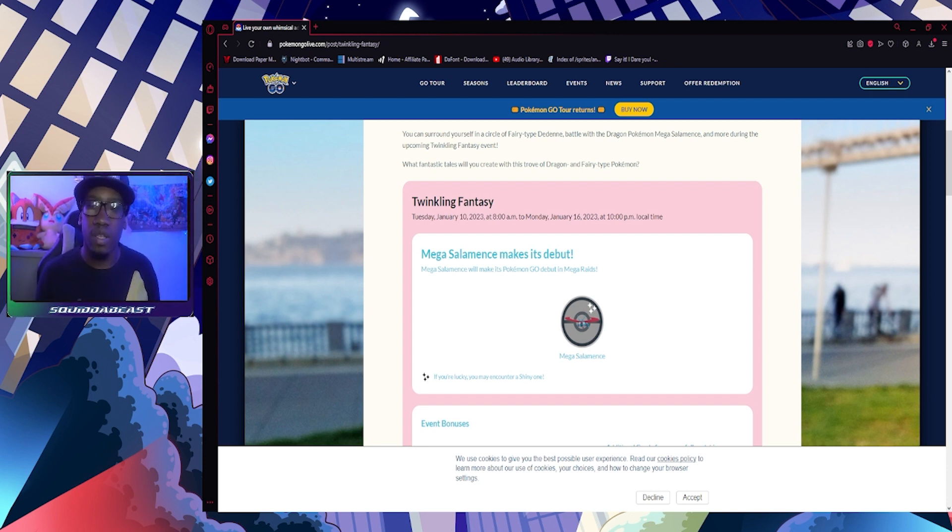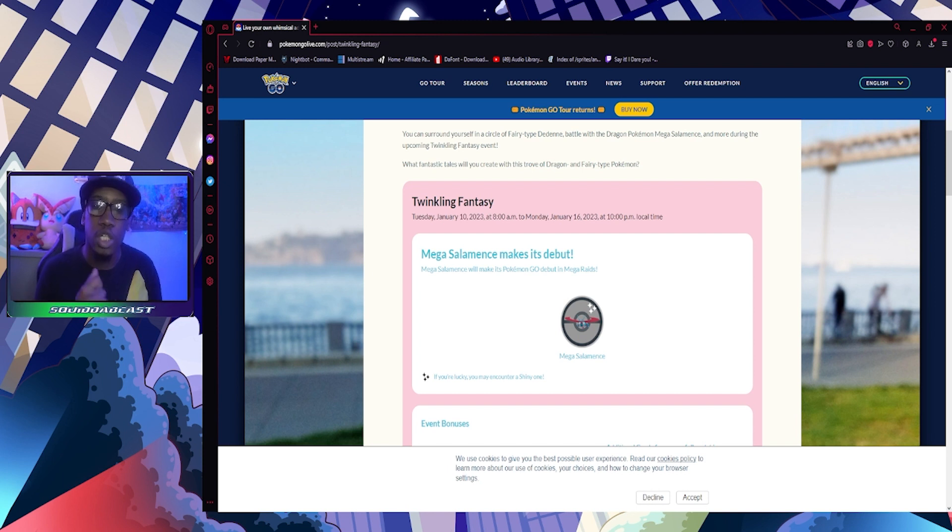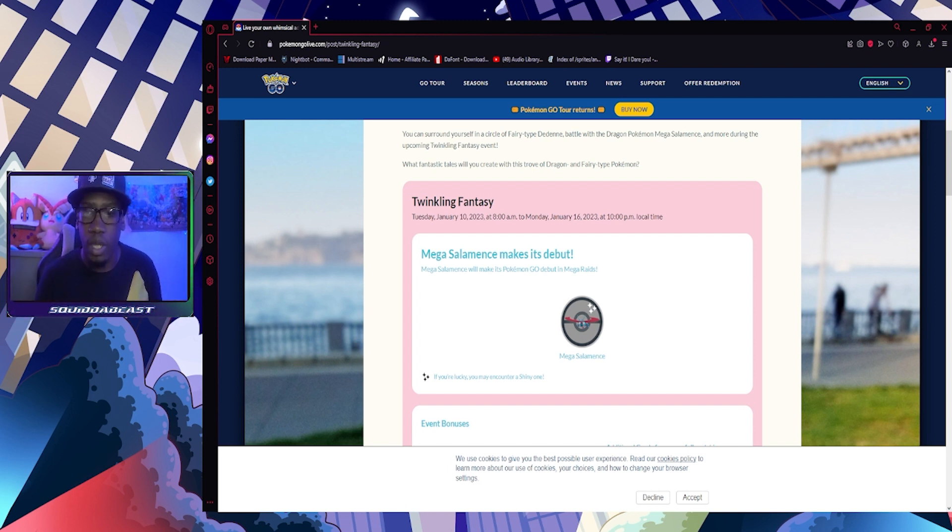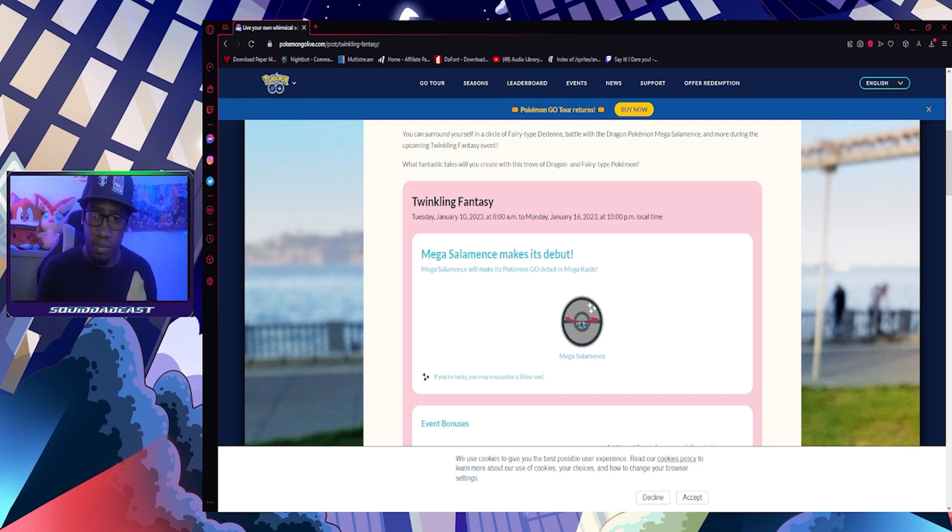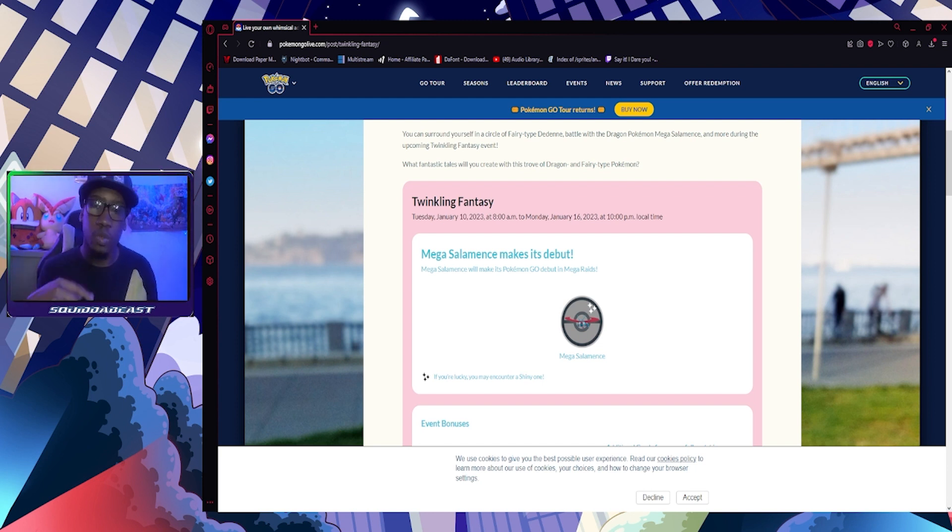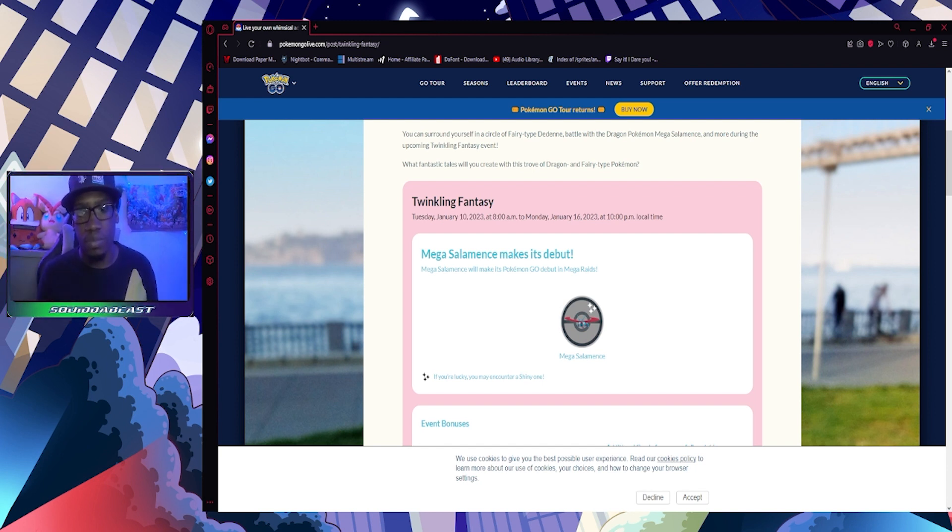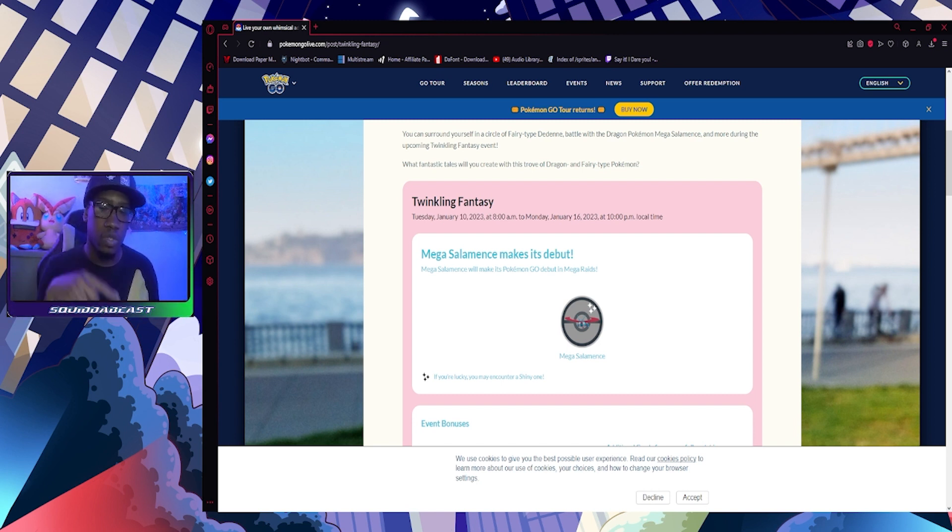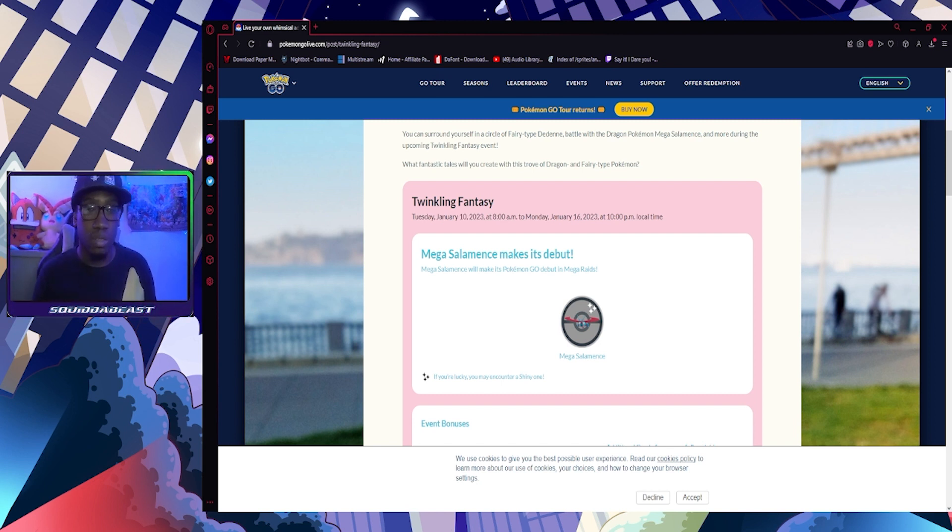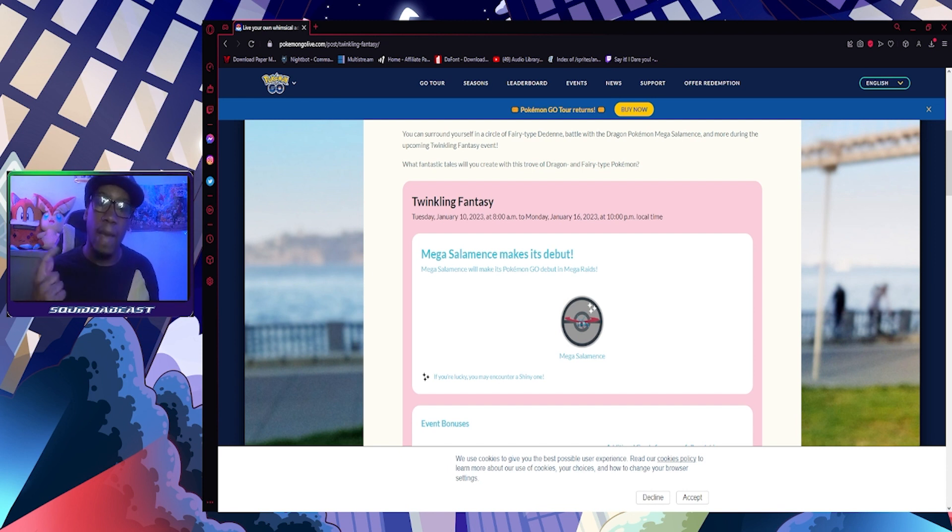Tuesday, January 10th, 2023 at 10 a.m. your local time to Monday, January 16th, 2023 at 8 p.m. your local time.